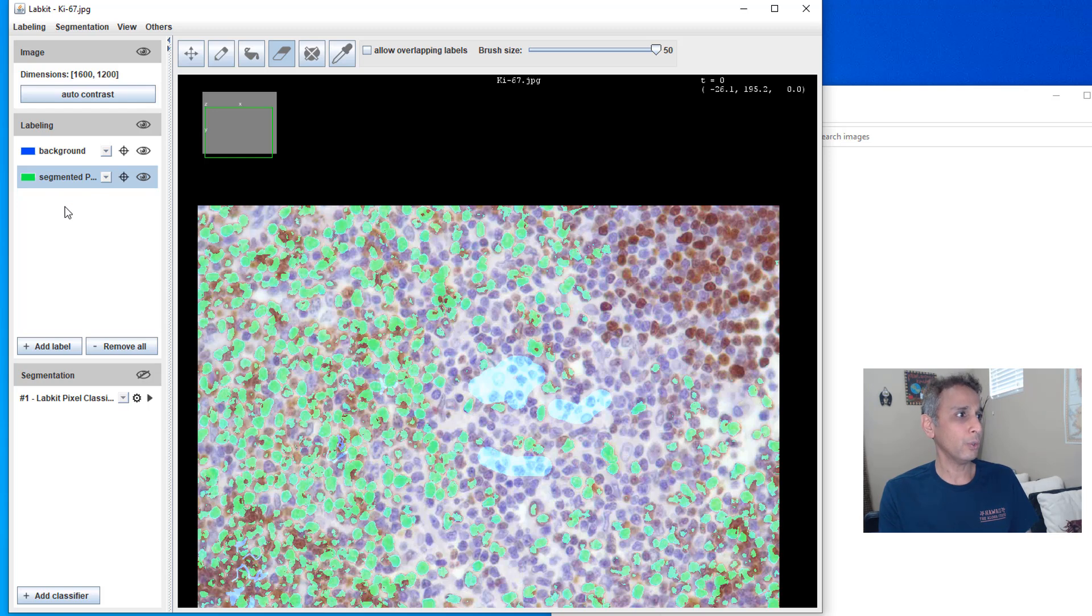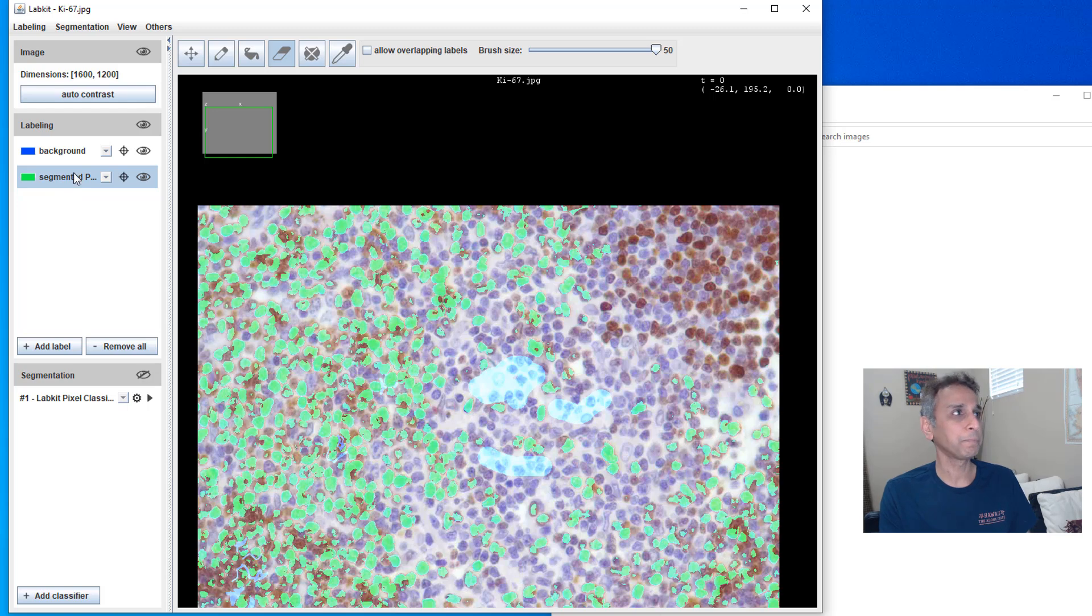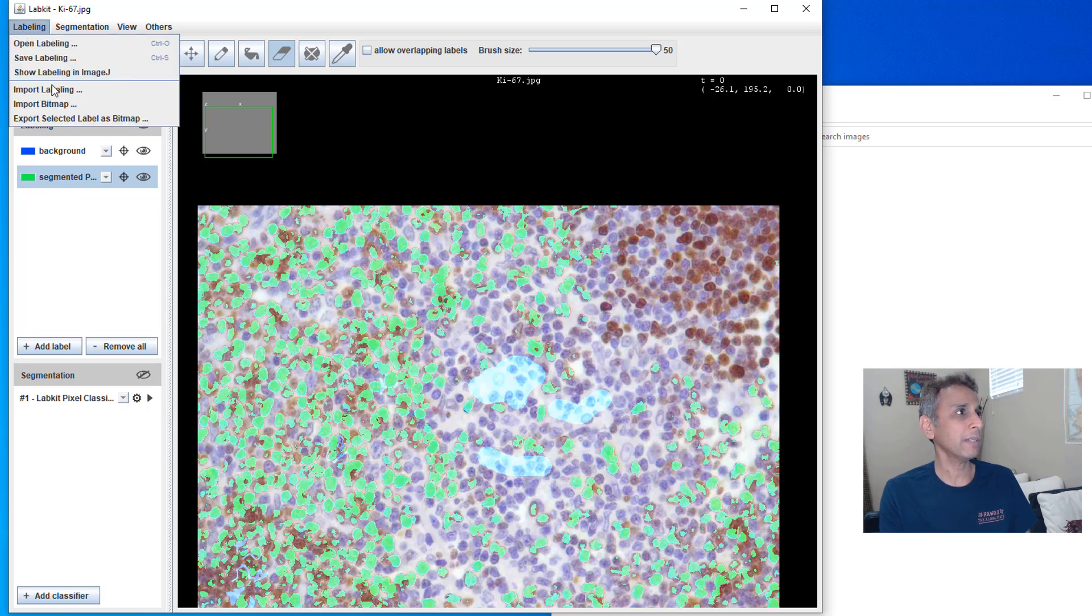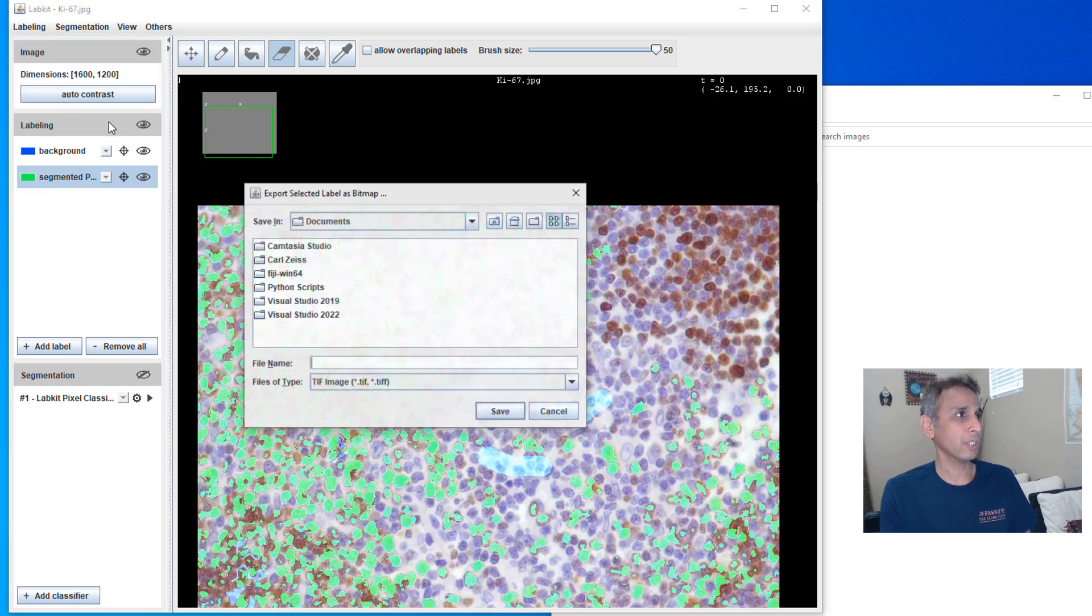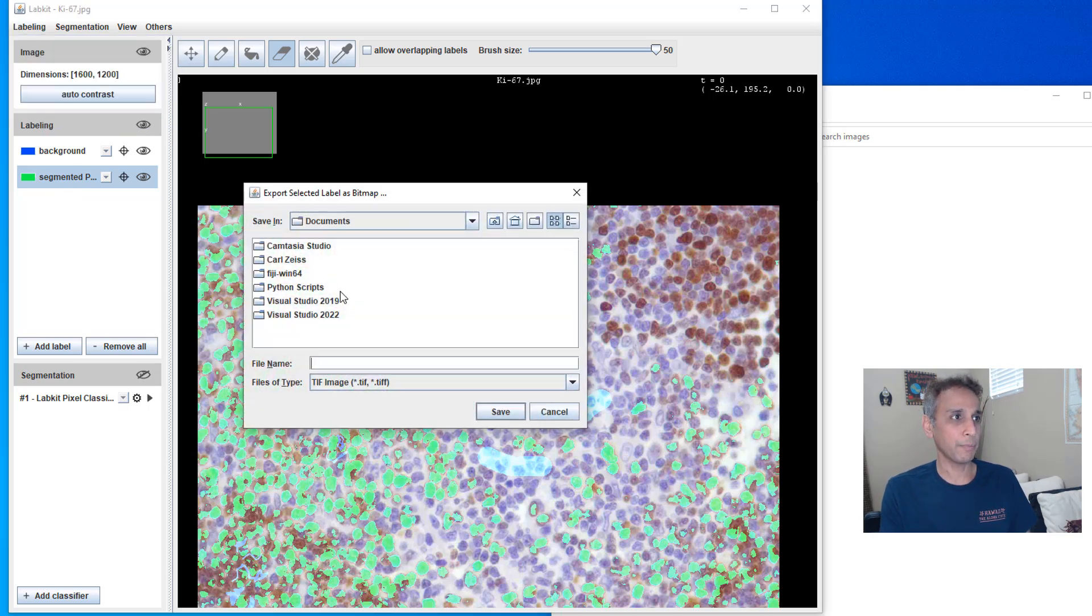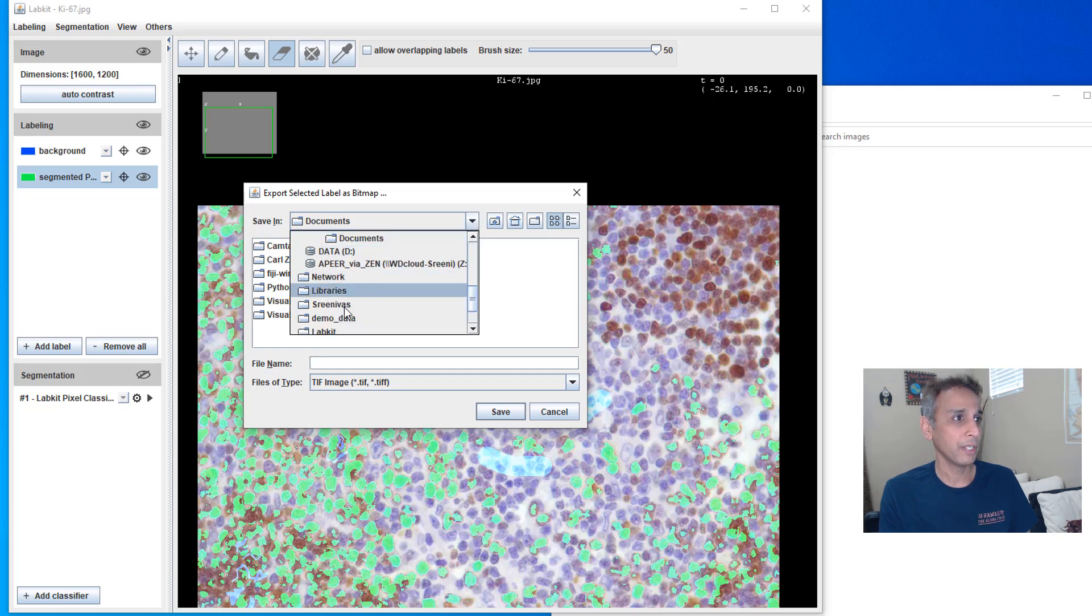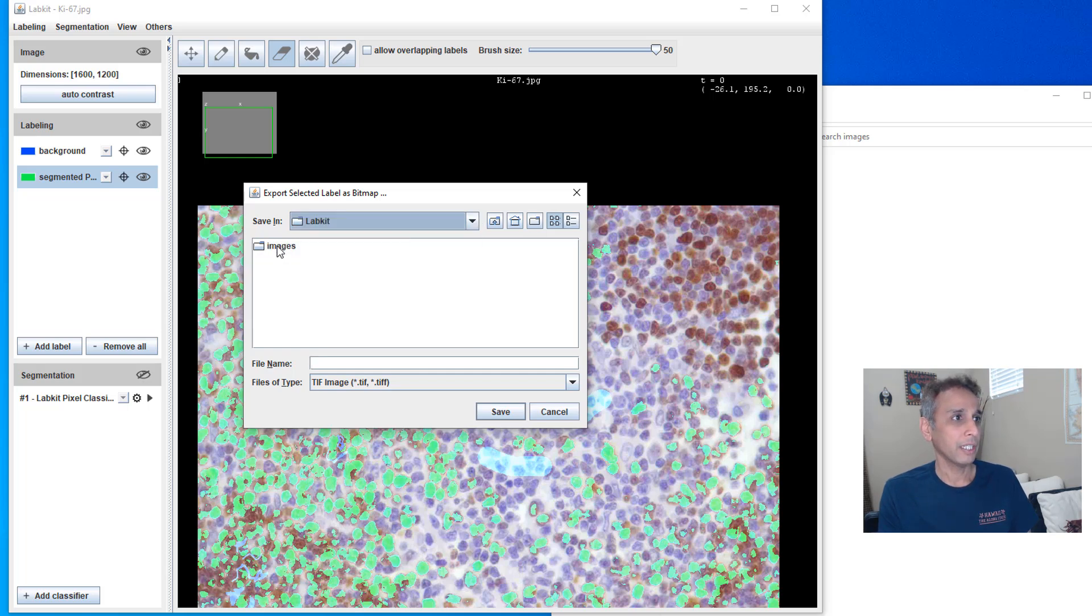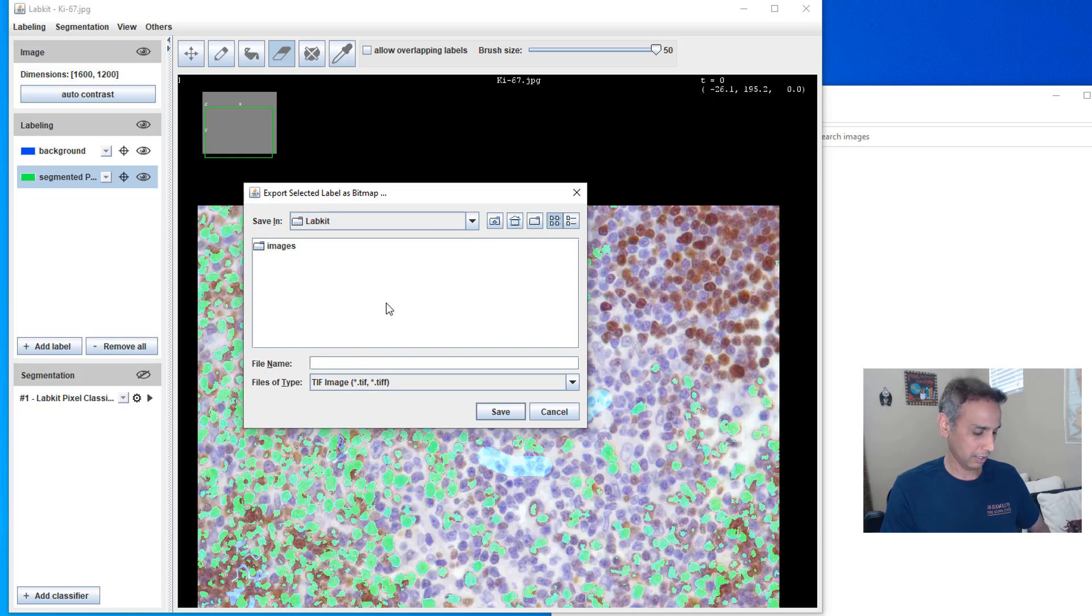So now let's say, okay, I'm good. Let's go ahead and export this. All I need to do is select whatever. So right in this case, I'm selecting my segmented labeling. Export selected label as bitmap.